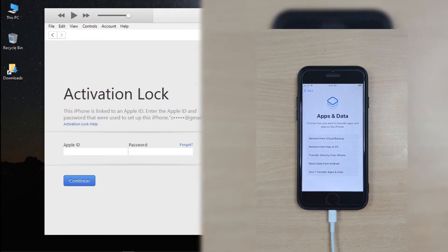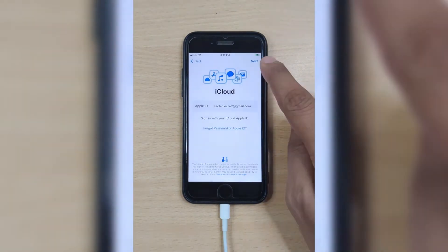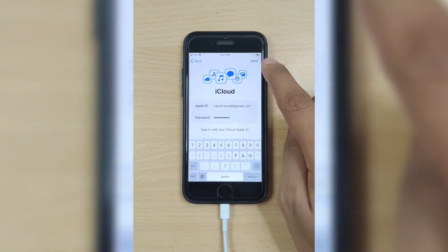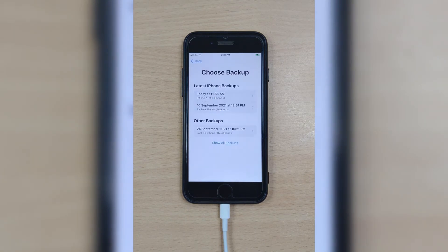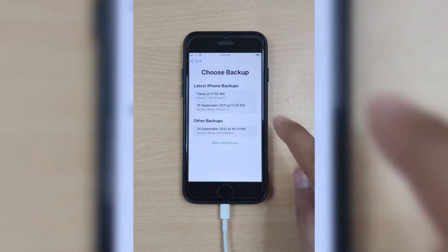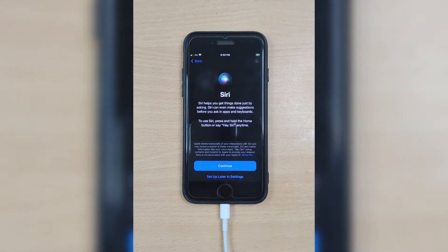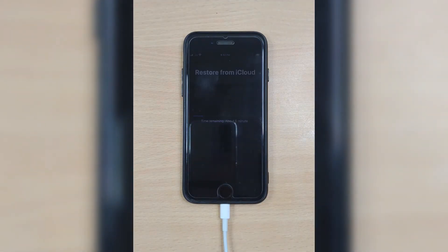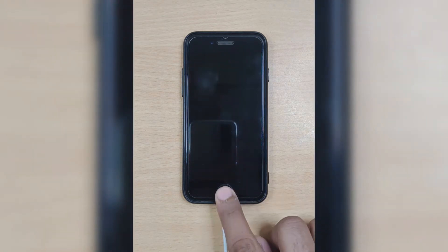On the Apps and Data screen, select 'Restore from iCloud Backup' and enter your Apple ID and password. The backups you created before will be shown to you — choose one of them and start to set up your iPhone. A few minutes later, everything is back.